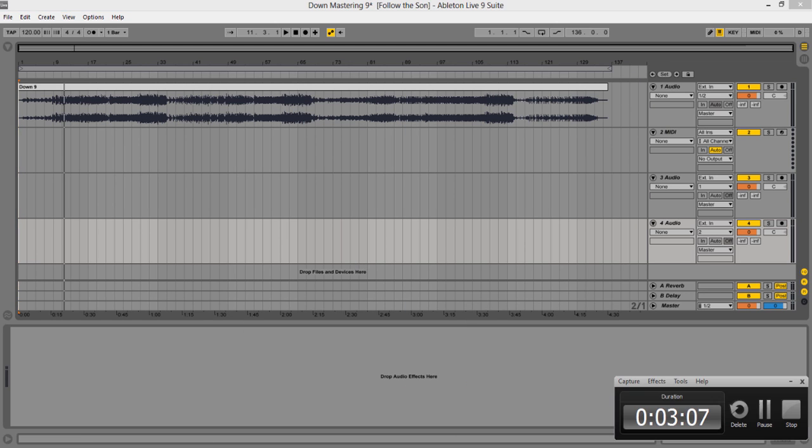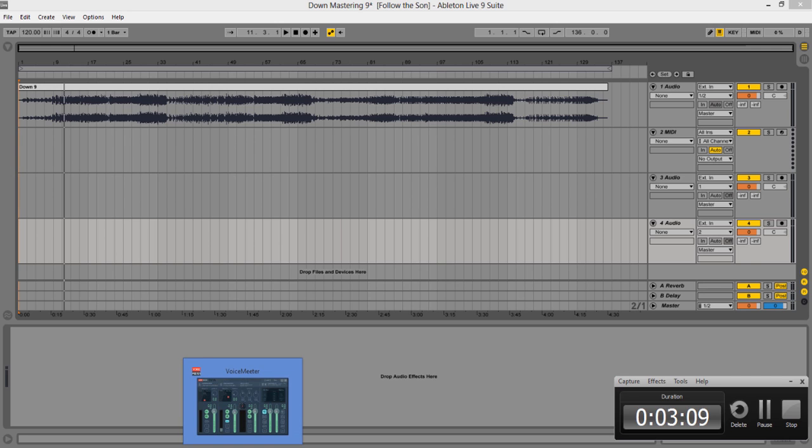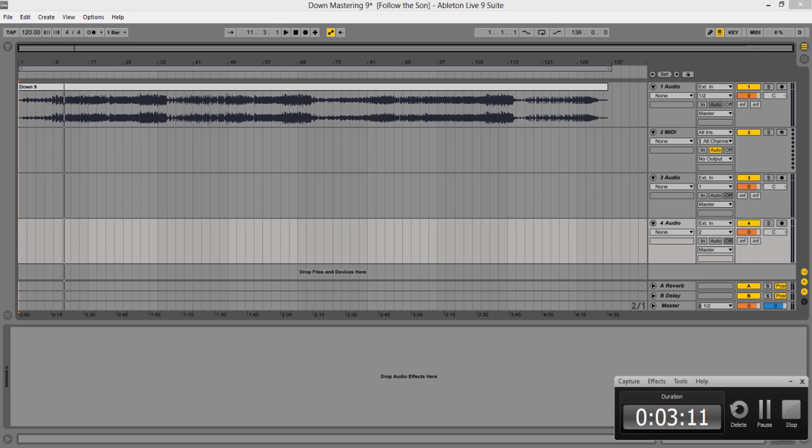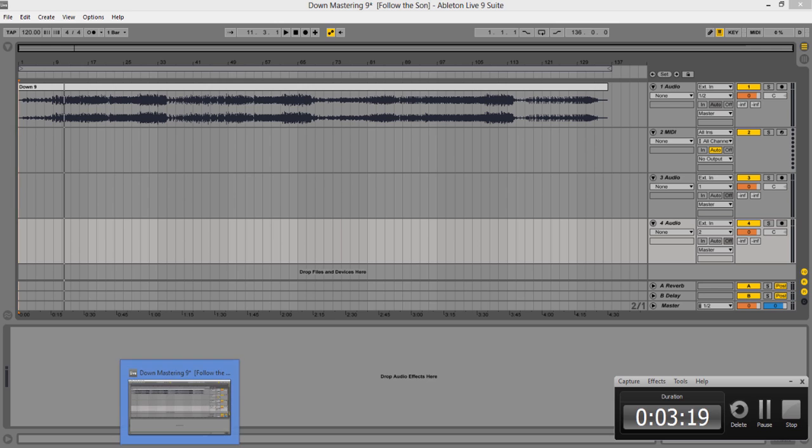So yeah, hopefully this helped somebody out trying to make a tutorial on Ableton Live. There's tons of them online, but trying to actually figure out how to do it took me like two days. Maybe I'm just a little slow on this screen capture stuff, but if this can help you out, cool. This is Jay Rivers signing out, peace.